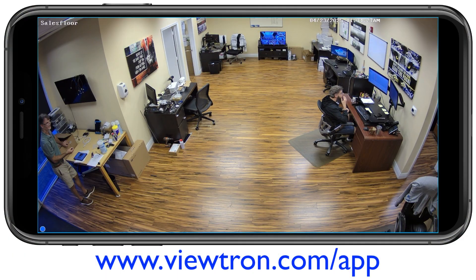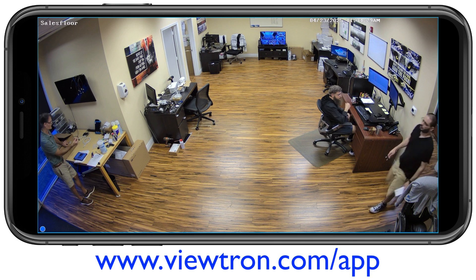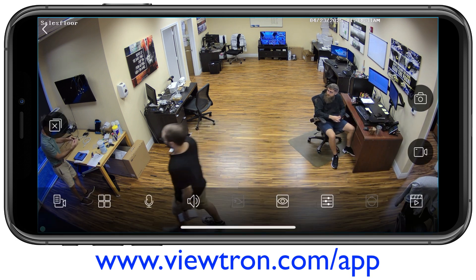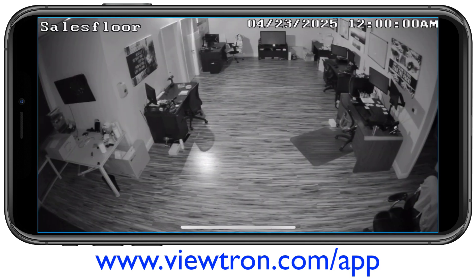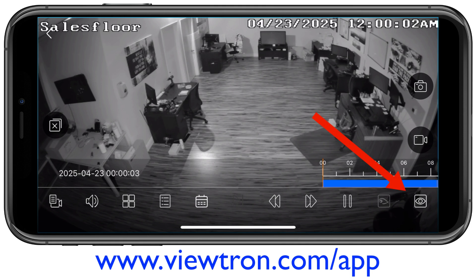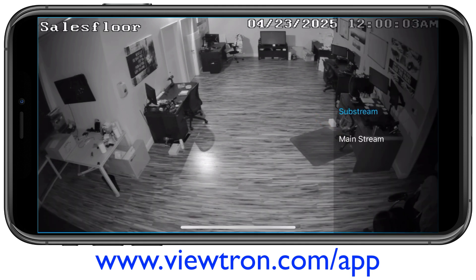Here's the live security camera view in the mobile app. I'm going to tap on the screen once to bring up this menu and then tap on that video player icon in the lower right. When the video player starts, it goes to basically midnight of the current day. I'm going to tap on the screen again and then tap on this icon in the lower right to switch to the mainstream — this is a higher definition video stream.